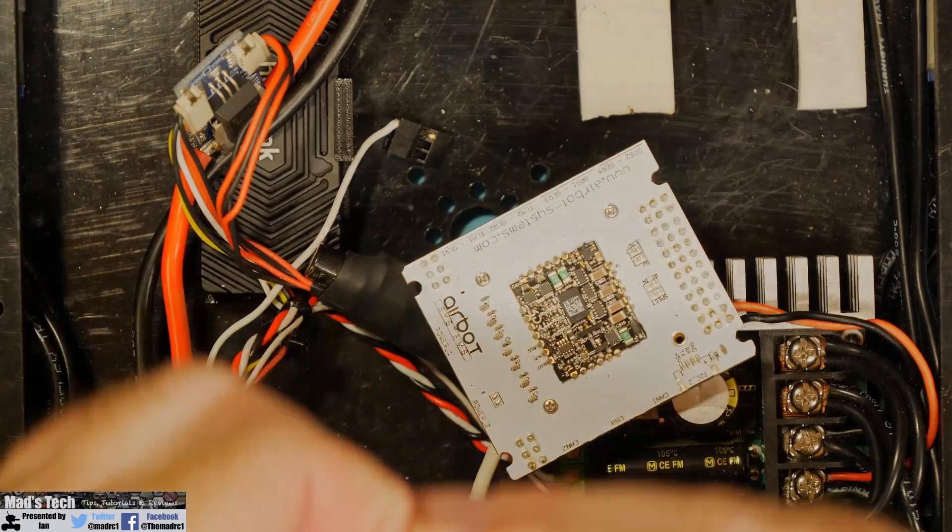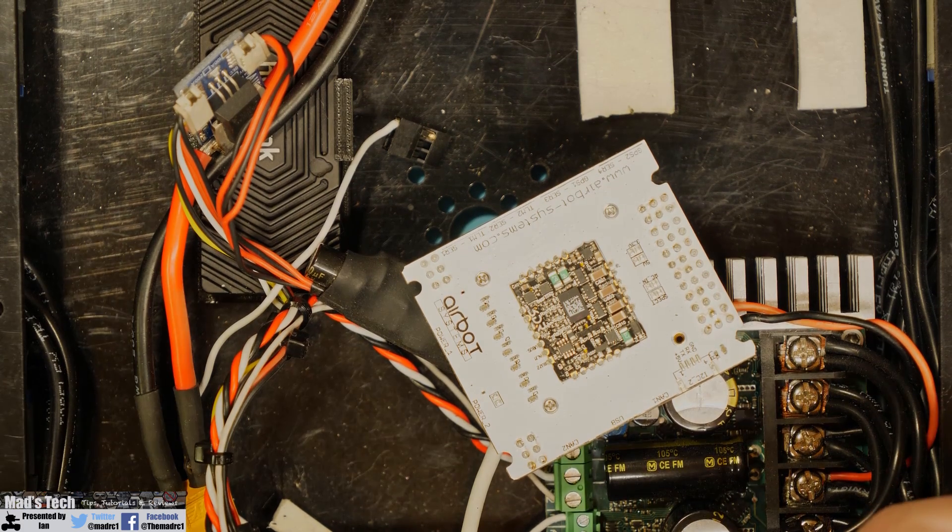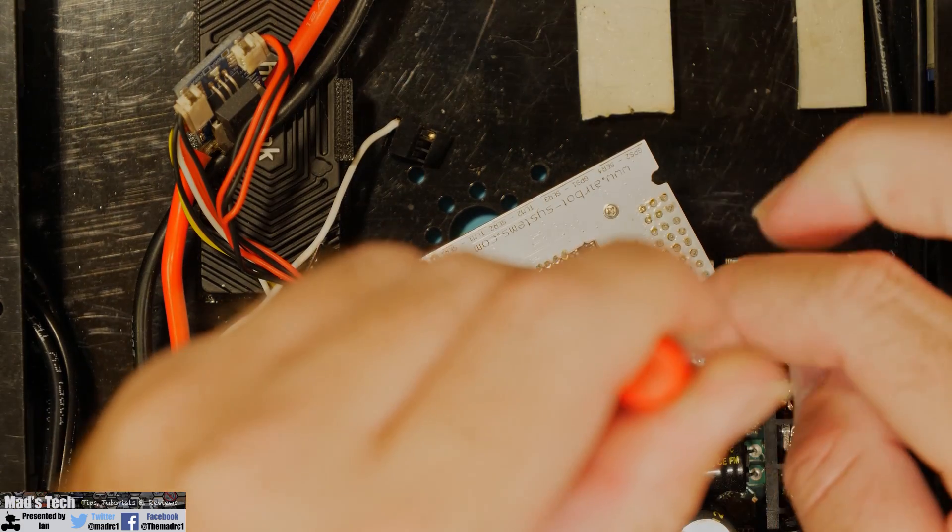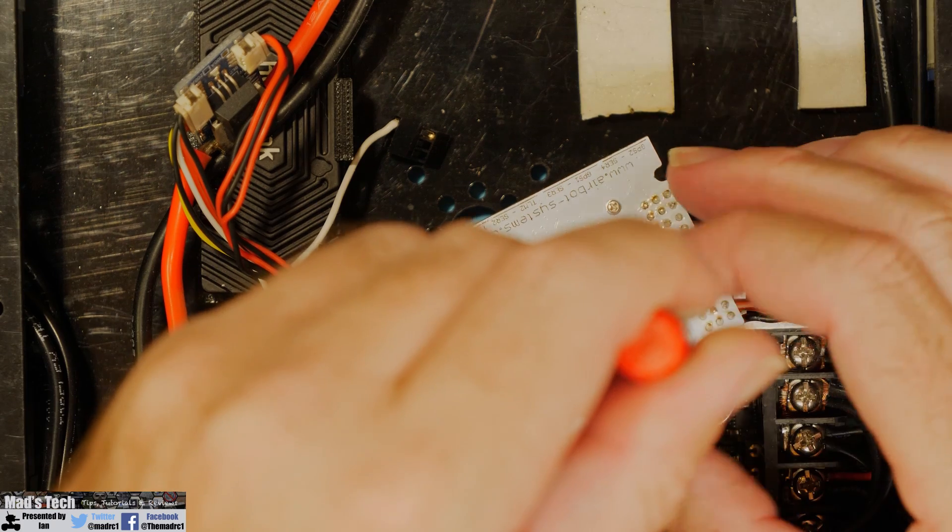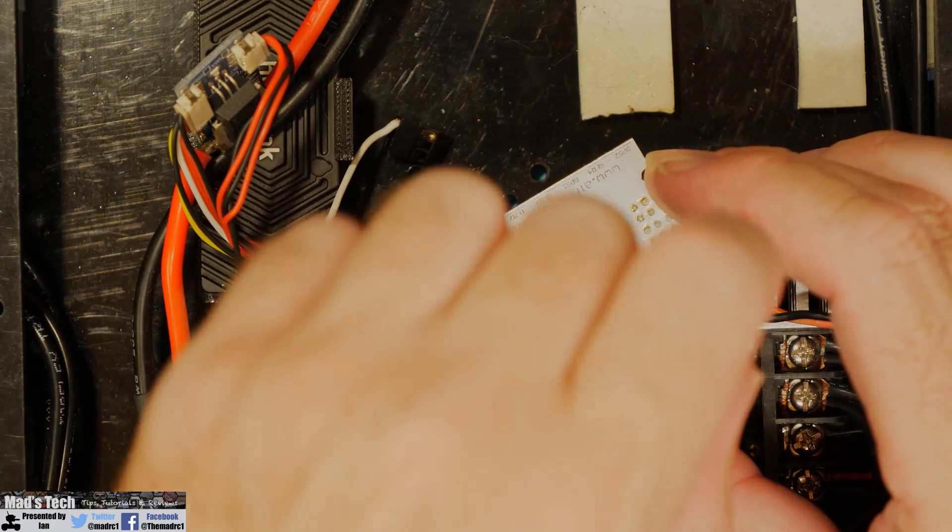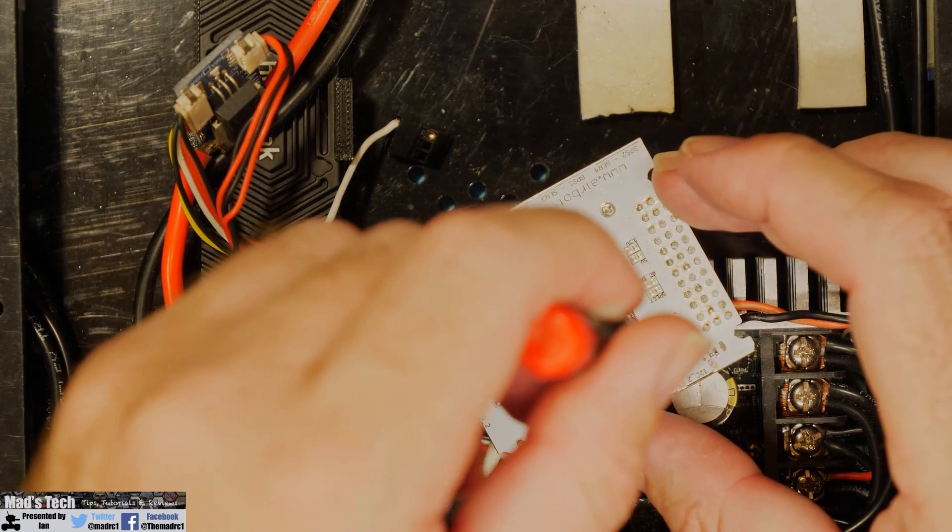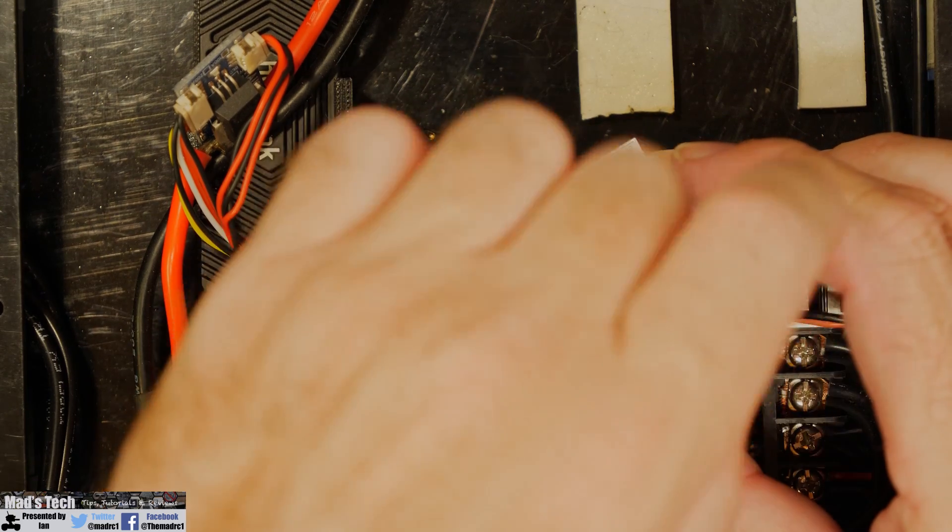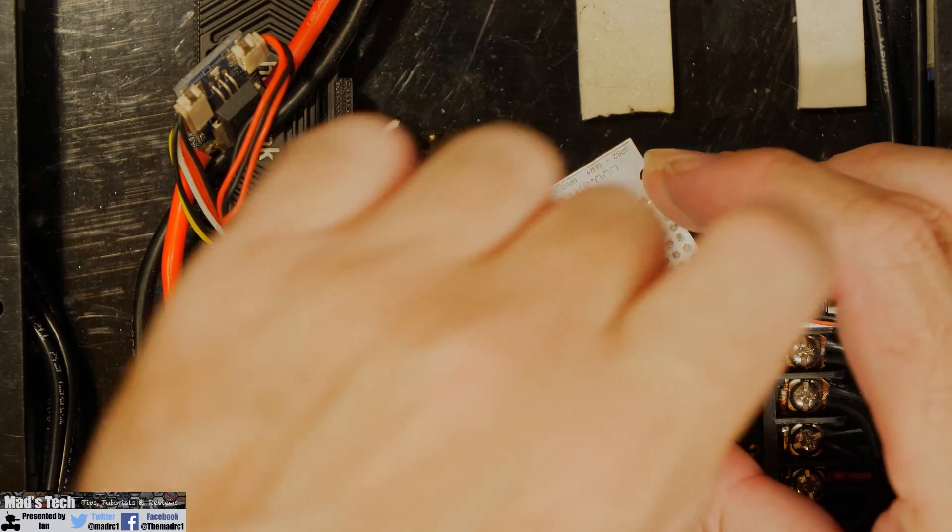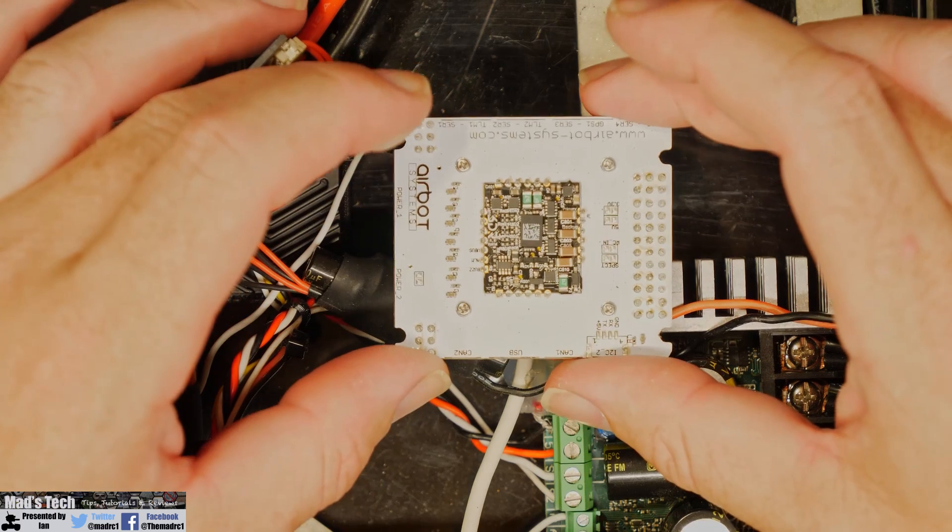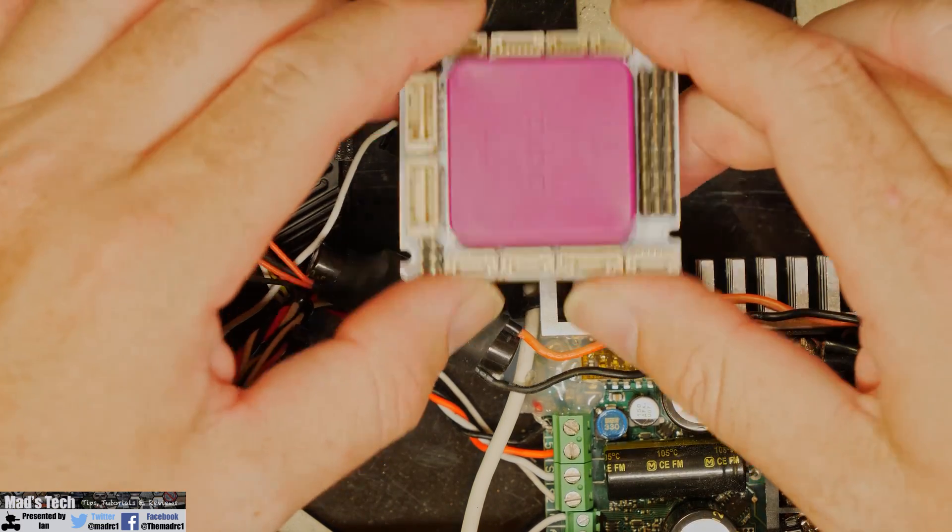and I am then very carefully screwing that into the board making sure that I am not cross threading it, screwing it down until it's tight and then using that to mount the carrier